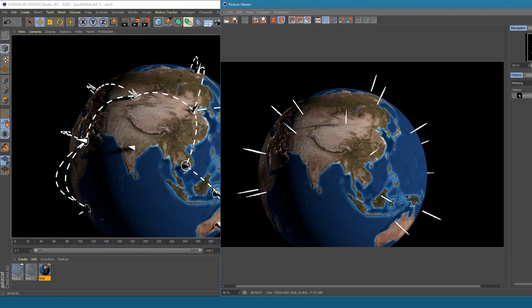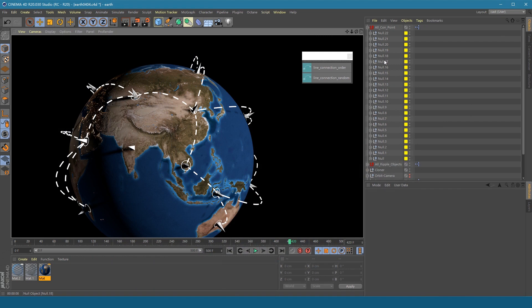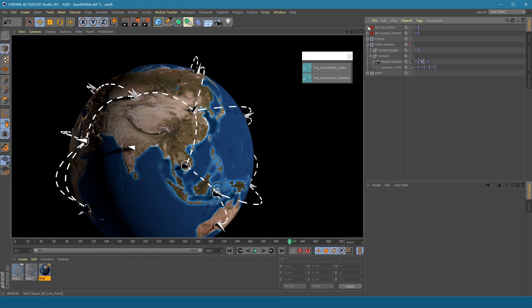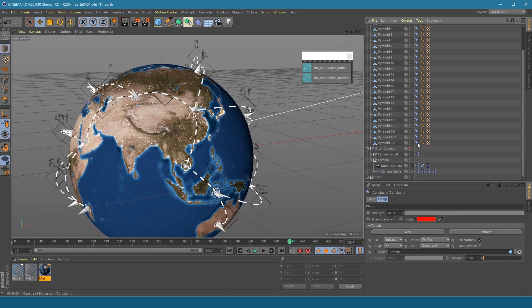So before rendering, I suggest you select all the constraint tags and turn them off.